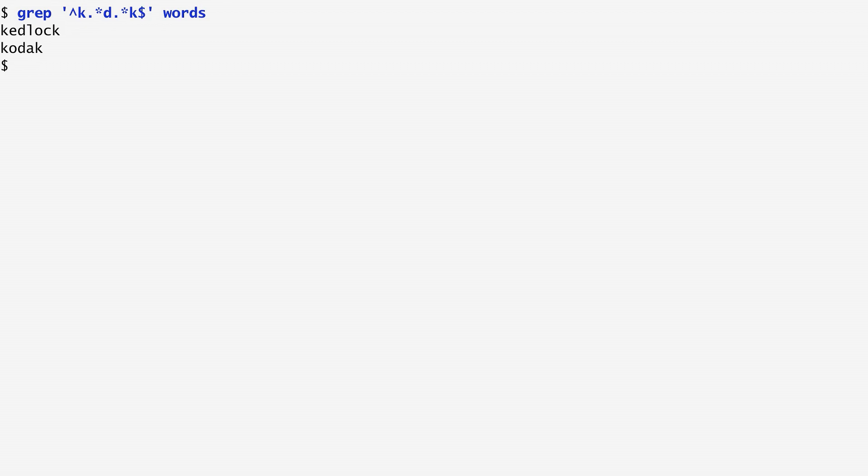Interestingly, George Eastman created the name of the legacy instant photography company Kodak, by looking for sequences that started and ended with the character k. If you had access to grep in 1888, you could have run this command.